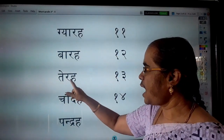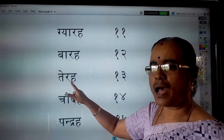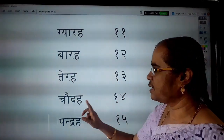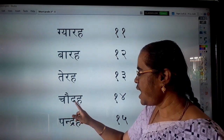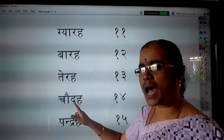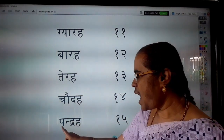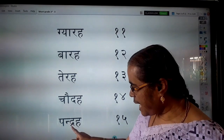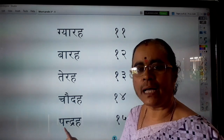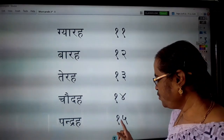Tera — 13. Tera means thirteen. Chaudha — 14. Chaudha means fourteen. Pandra — 15. Pandra means fifteen.